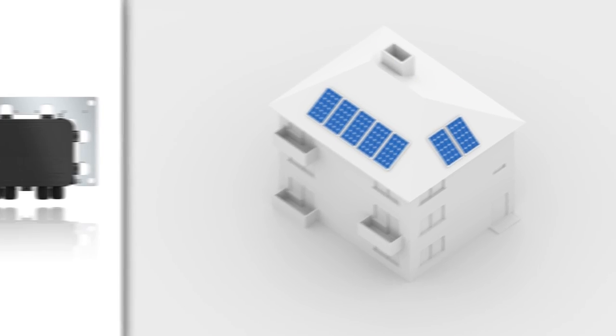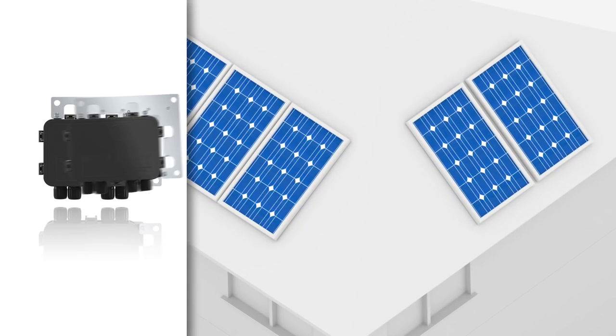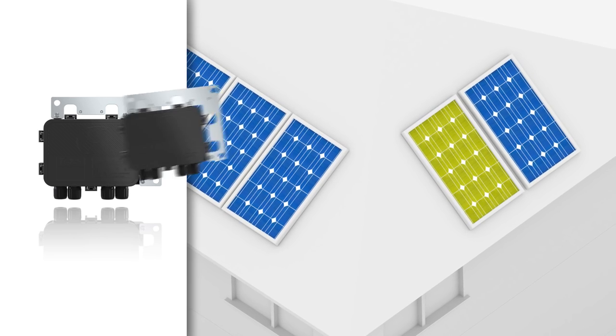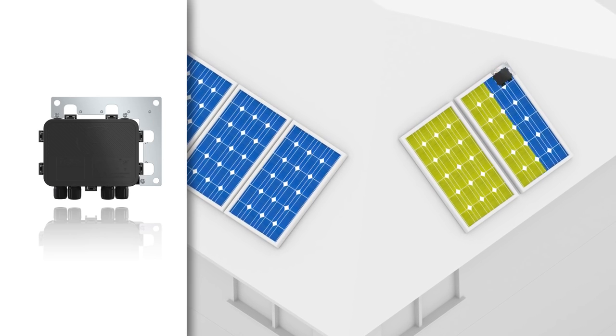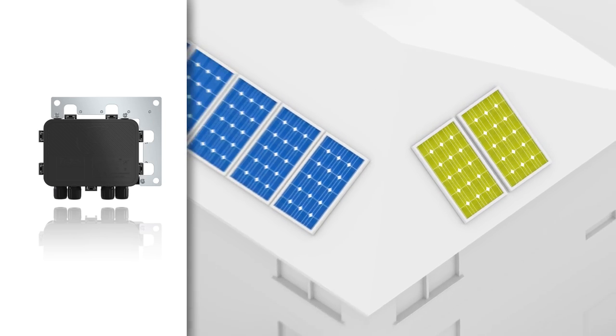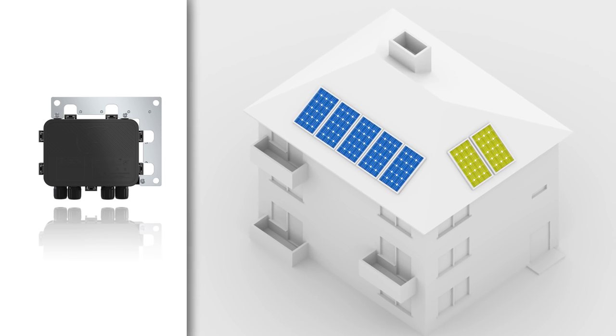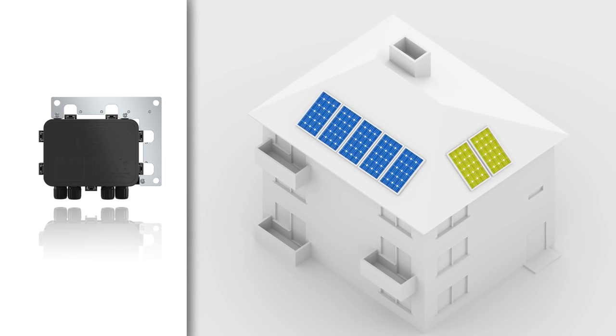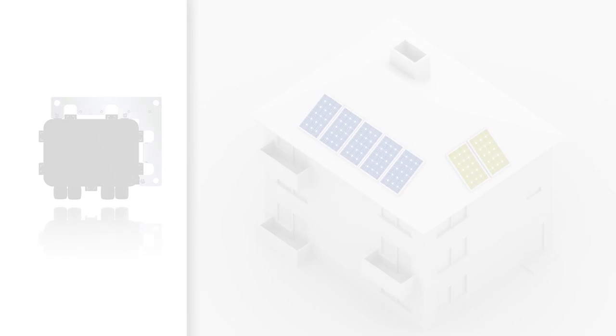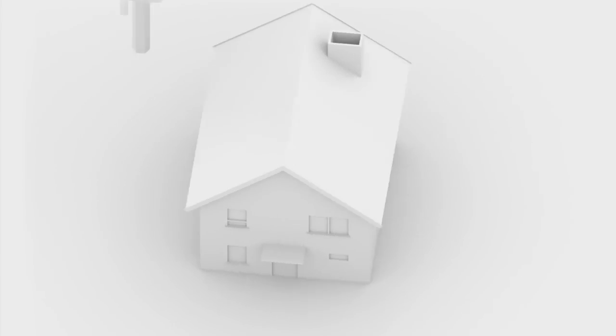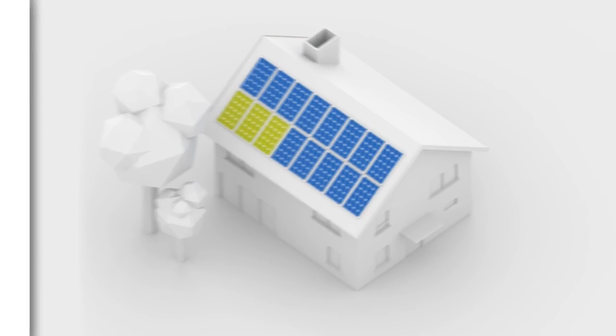If modules are installed on the roof with different alignments, you only need to optimize the modules that are not positioned in the main alignment. In this way, you can connect more modules to one string and increase the energy yields of the system.